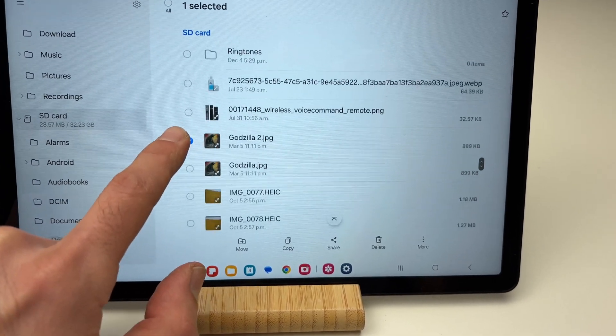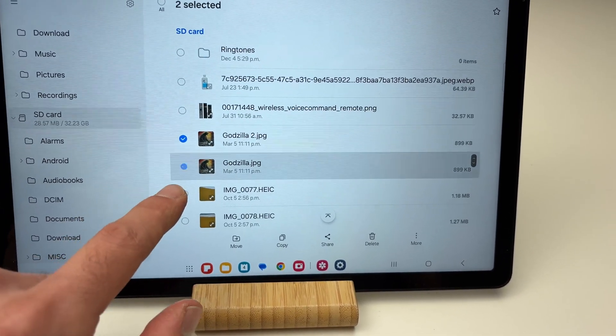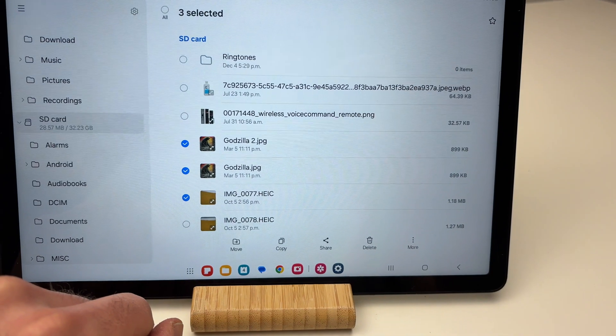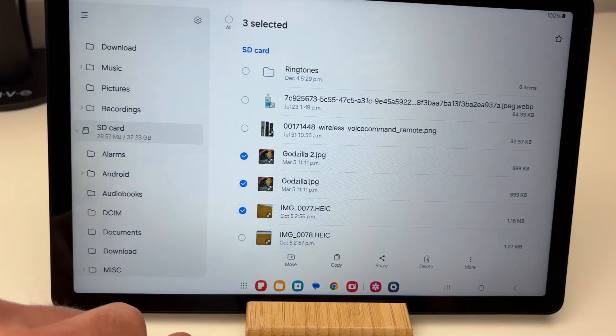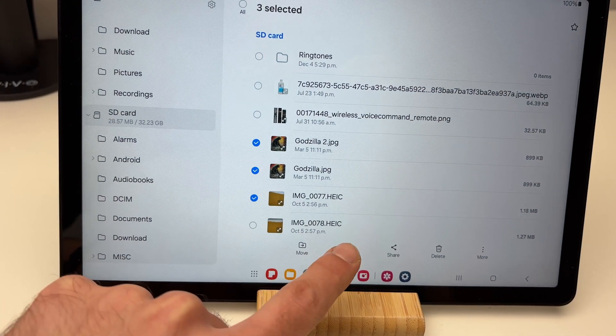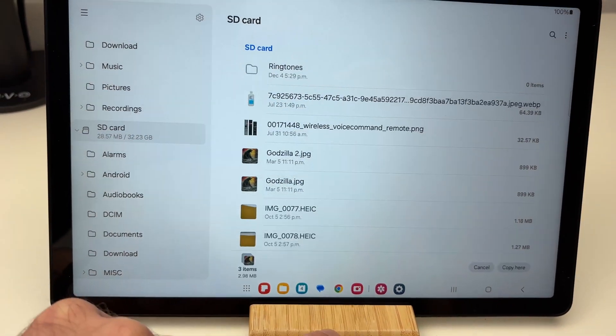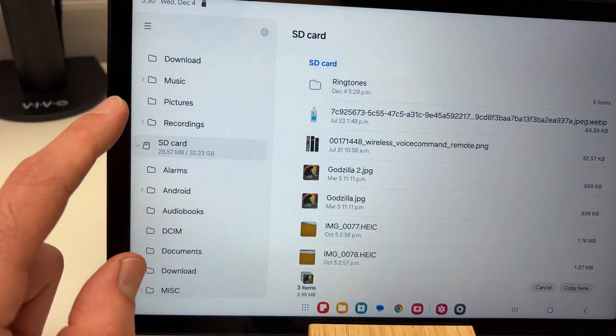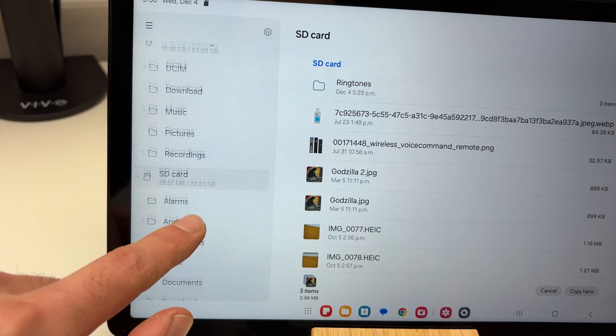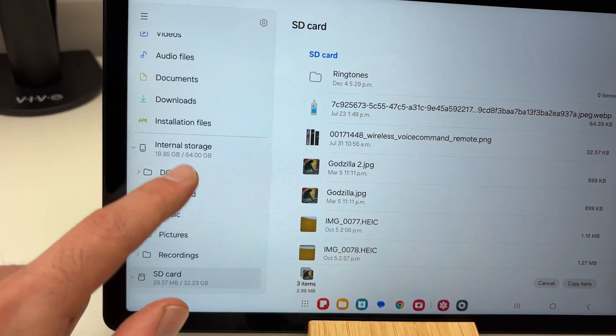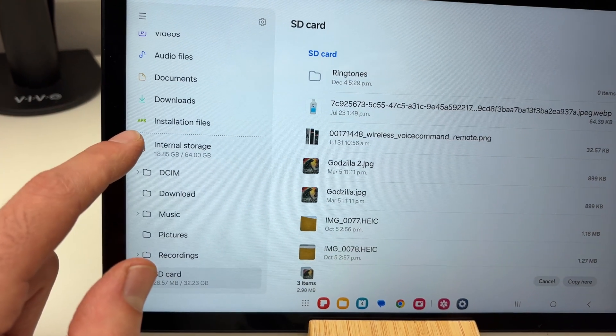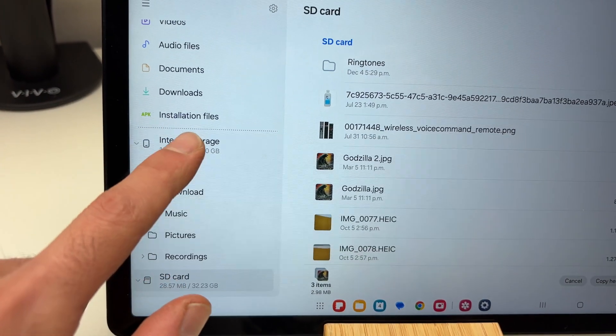You can check many items at the same time, then press on Copy. Go on the left side, go up, and select Internal Storage.